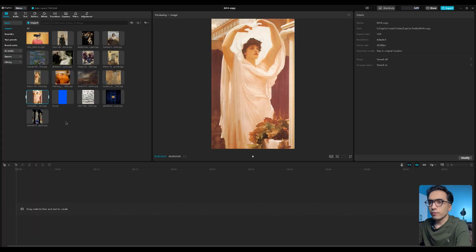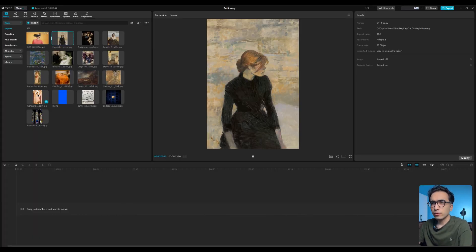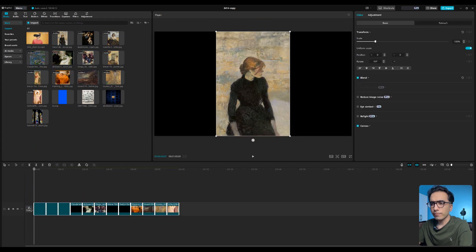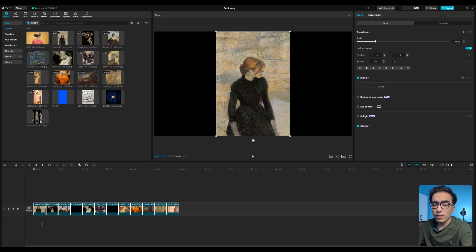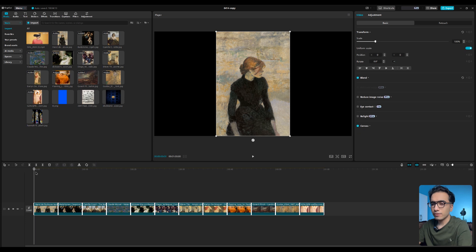First we need to import our images into the timeline. Select all of them like this and import them into the timeline. Since we want the fast pass style, we need to reduce the duration to two or three frames. You can go with one frame too but I think two or three frames is better, but you need more images. So let's reduce duration to two frames.